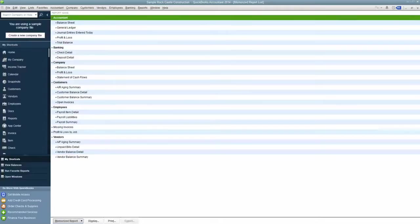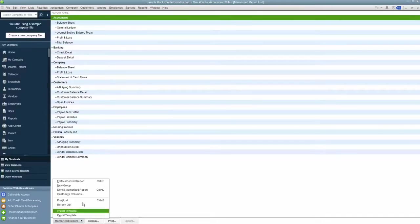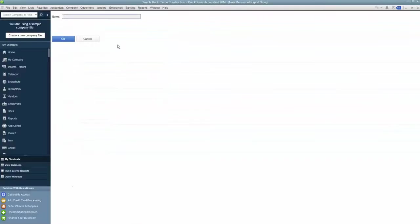What you'll want to do, and this is what we do at IgniteSpot, go down to Memorize Reports and click a new group. And we typically put IgniteSpot Accounting Reports, put a space there.